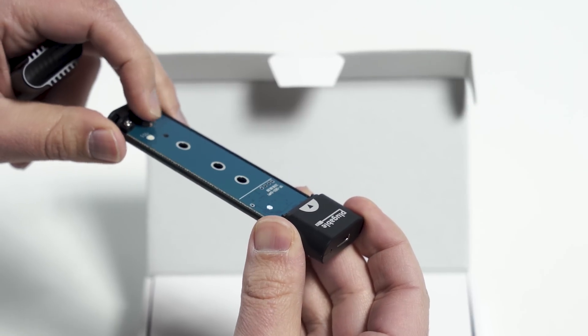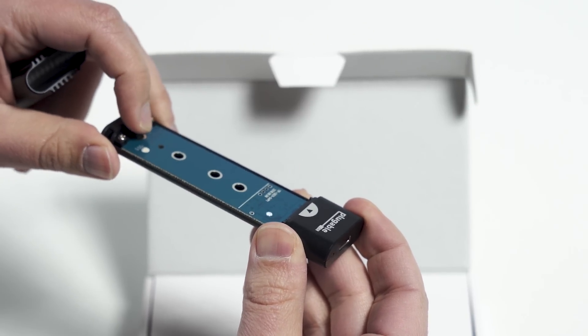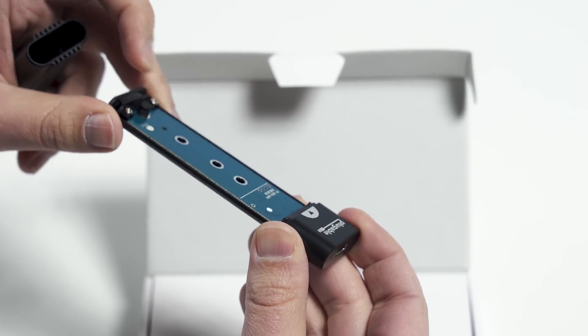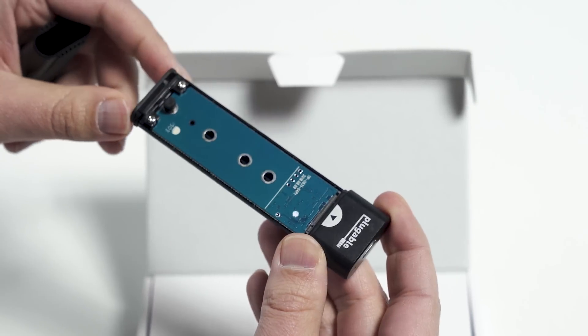And look at that, that little notch there is rubber, so you don't even need a screwdriver to do it. You just slide it in, and we'll do that in a second.